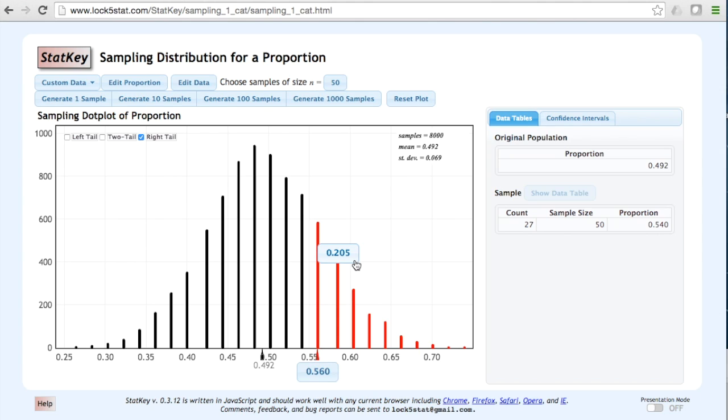In other words, if we were to repeatedly pull samples of n equals 50 from a population where p equals 0.492, 20.5% of those random samples would have a sample proportion of 0.56 or higher.